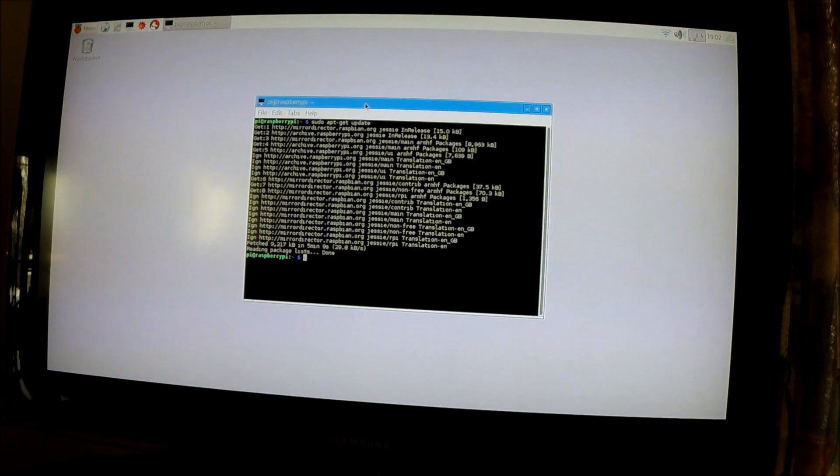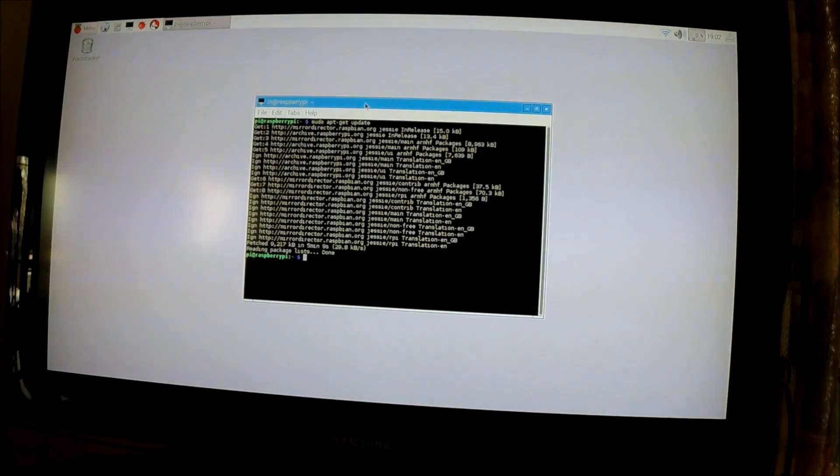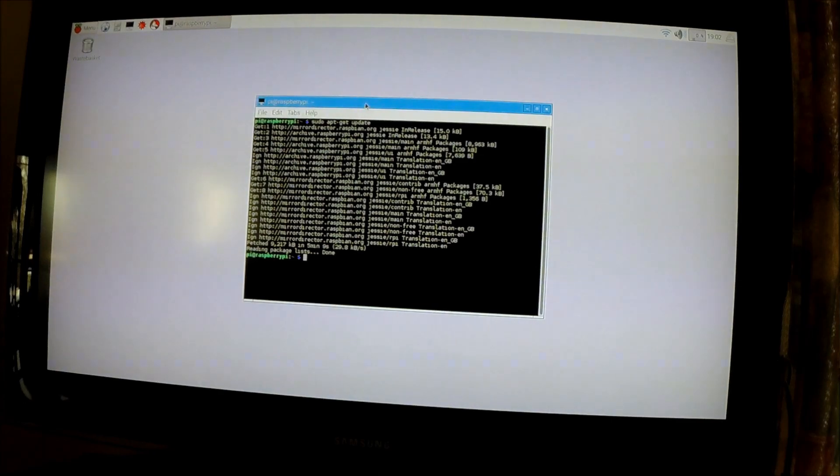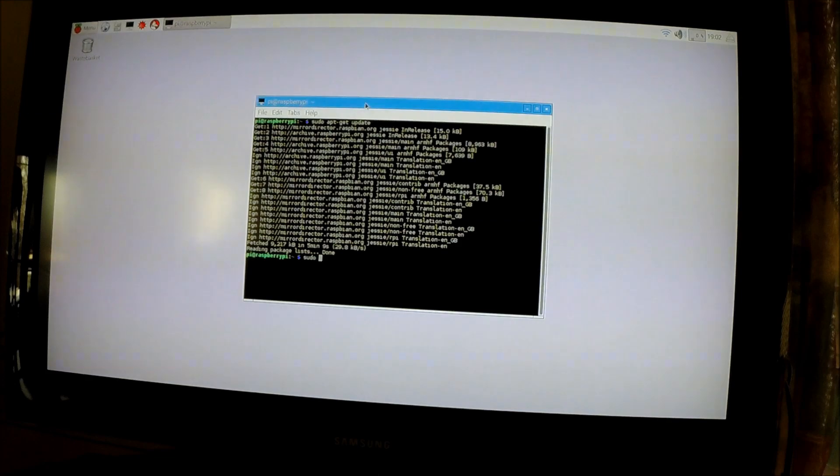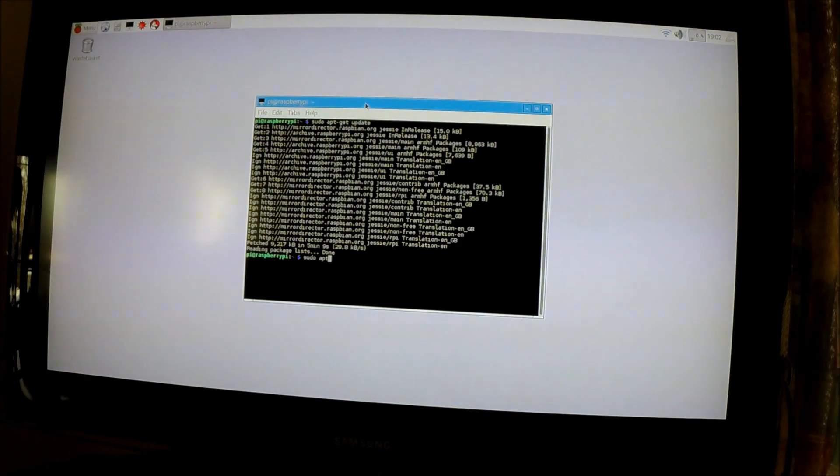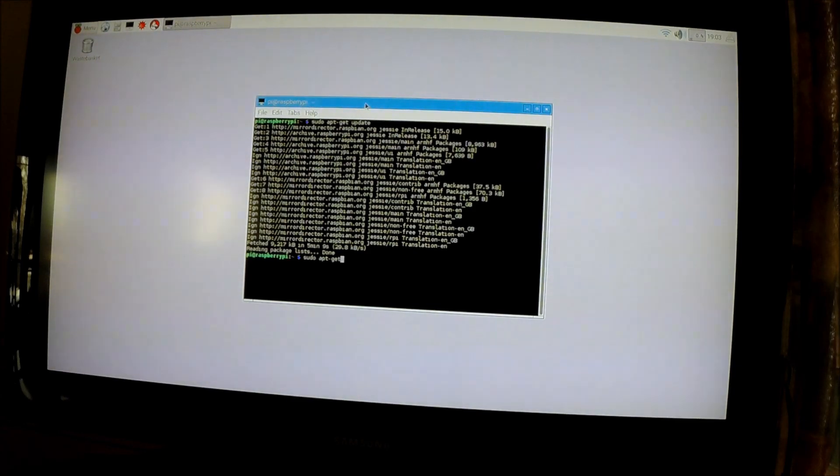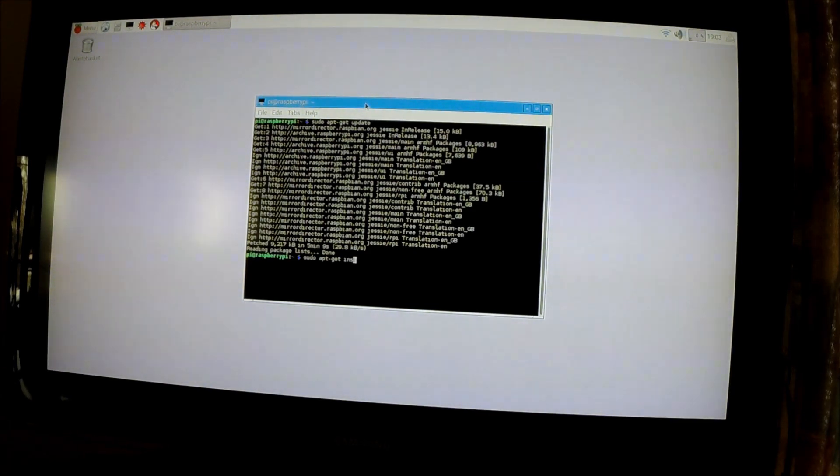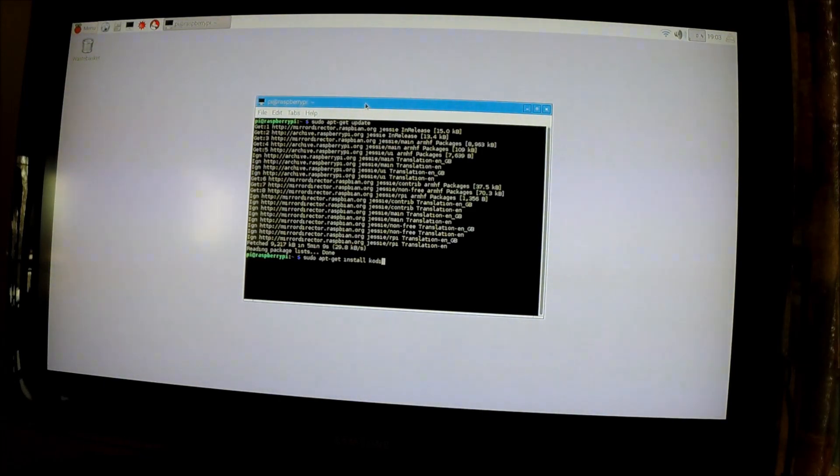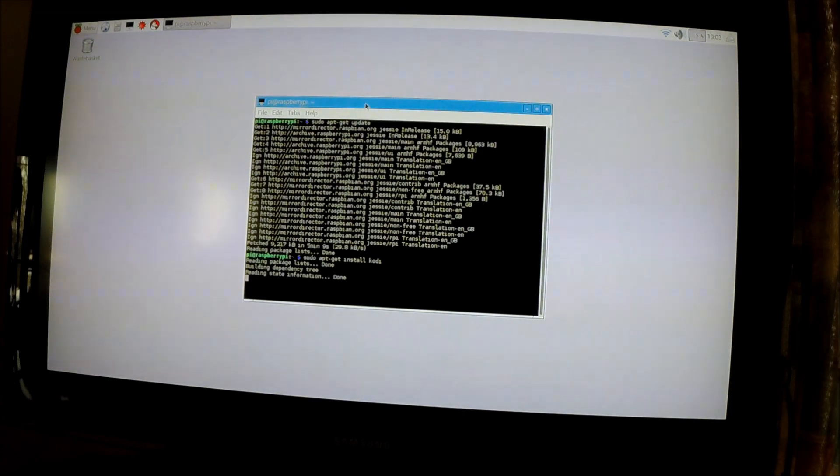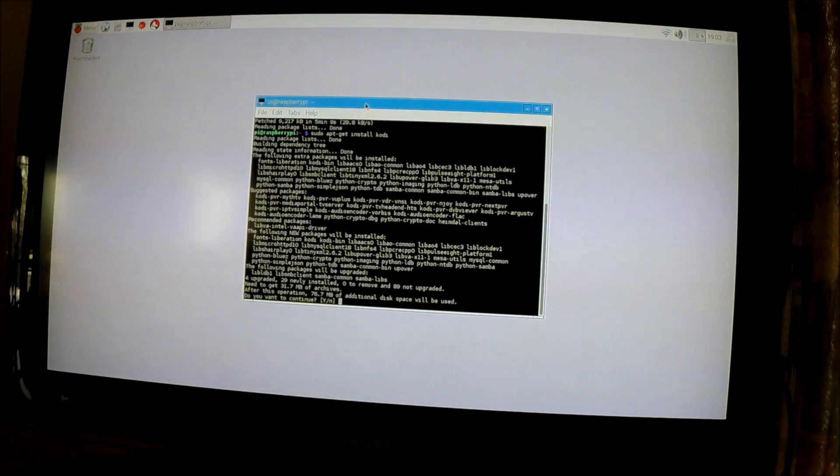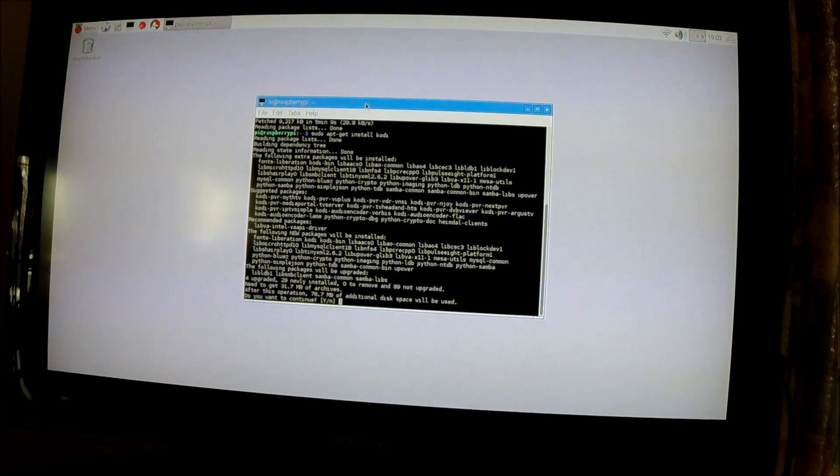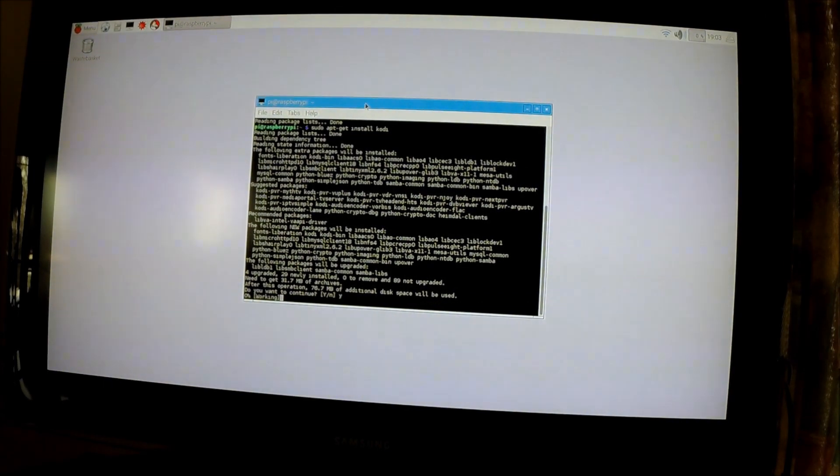Next, you're going to want to install Kodi. Type in sudo space apt-get space install space Kodi, and press Enter. It will ask, do you want to continue? Type Y and then Enter.